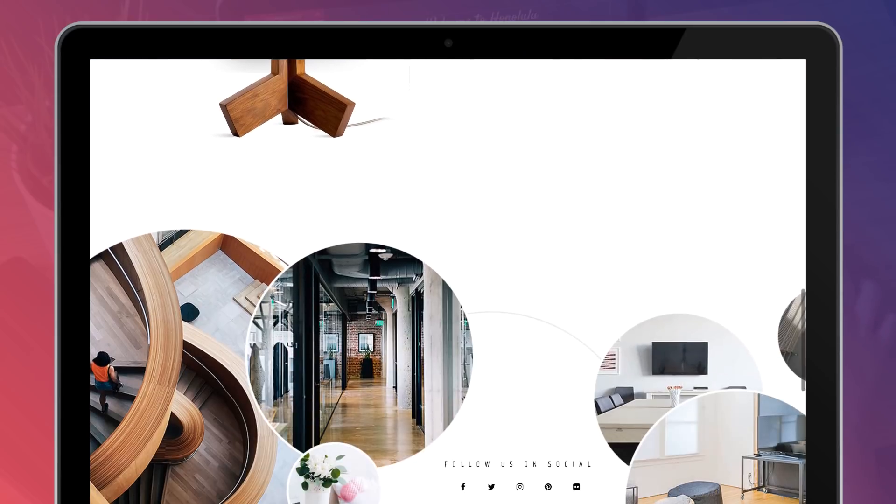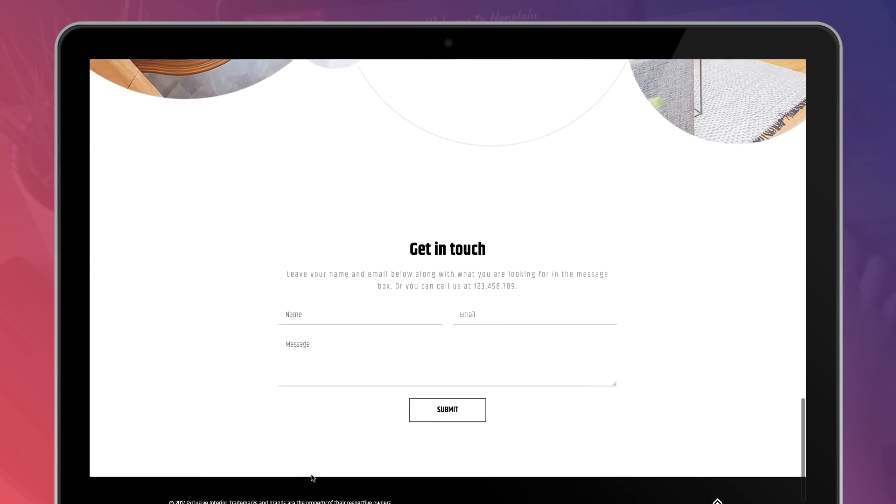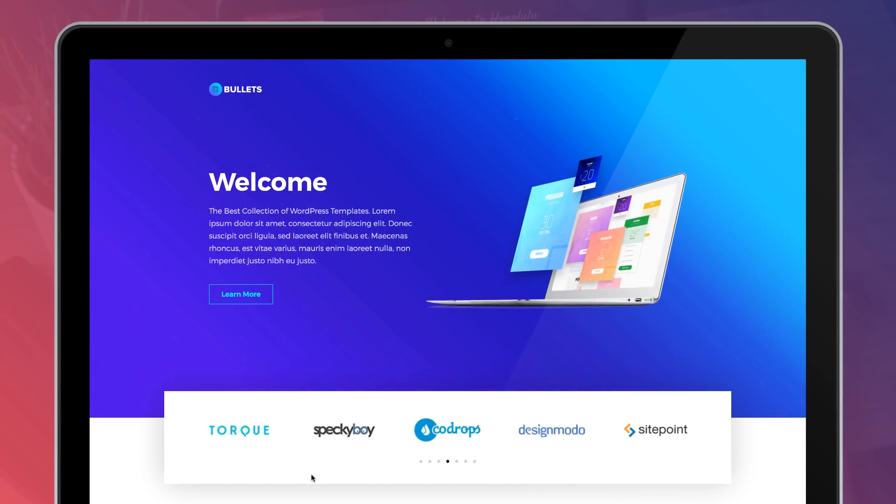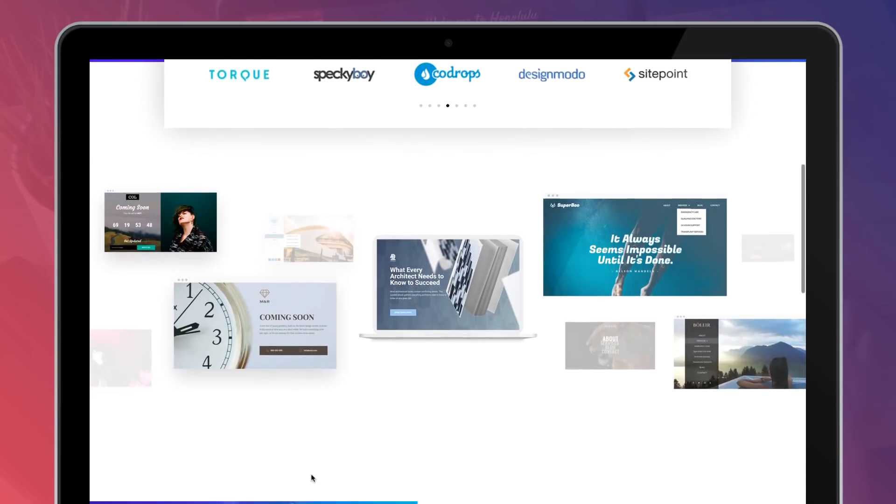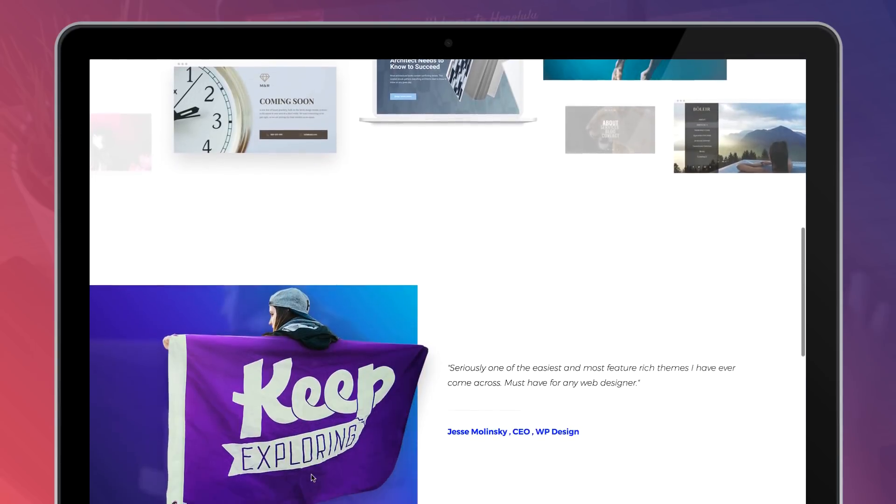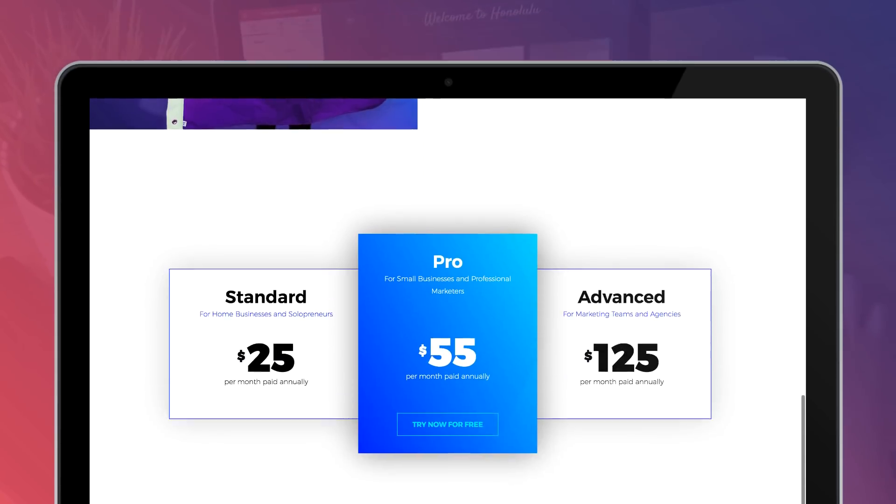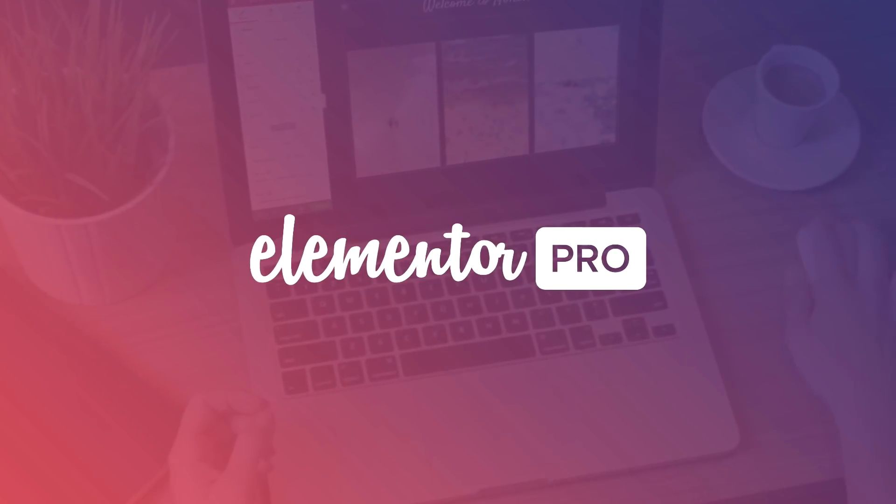I invite you to test out the new Media Carousel widget and create astounding portfolio carousels, logo sliders, video sliders and other rotating combinations. Until next time, this is Ben from Elementor.